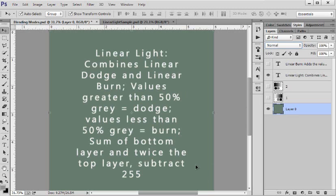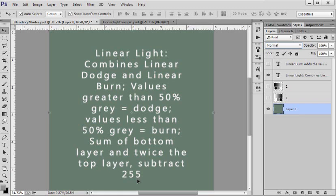That was simple math. Well this one's simple but it's a little bit more complicated. To rephrase it, you're going to take the top layer and times it by two and then you're going to add the bottom layers number and then you're going to subtract it by 255.